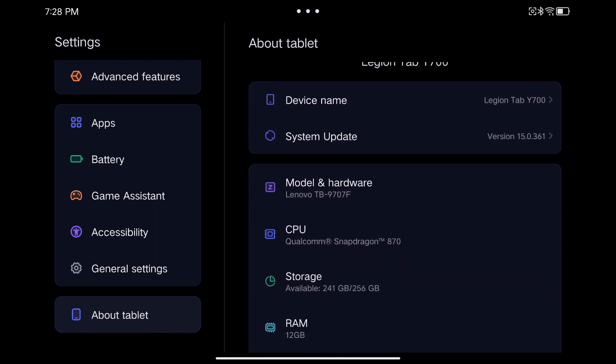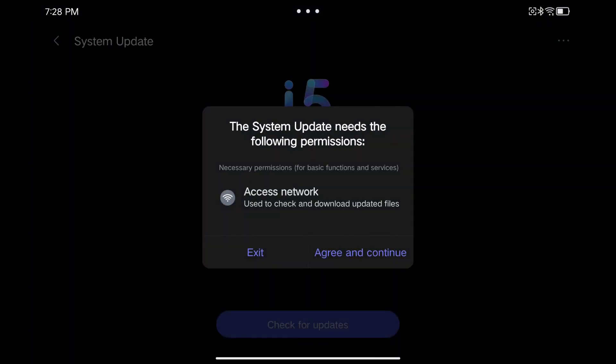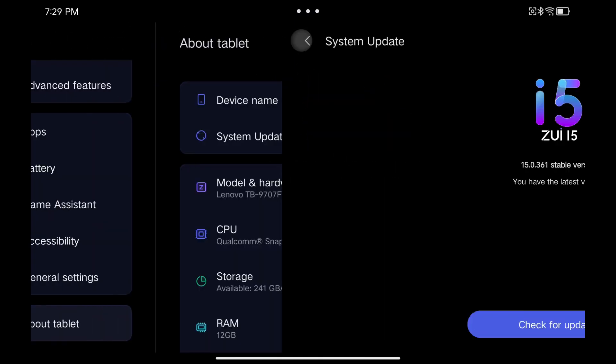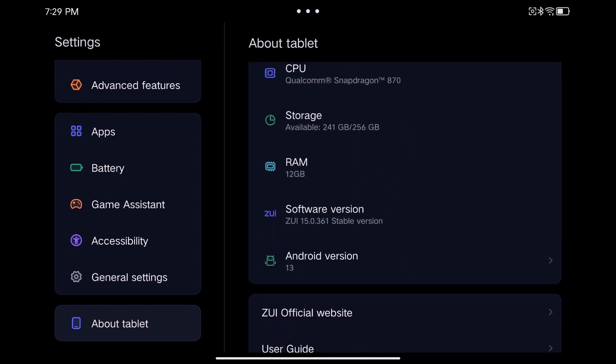but if we connect the tablet to an external monitor, we can no longer use it in extended mode, only in mirror mode. This is the main reason why I will probably stay with Zi14 instead of Zi15.